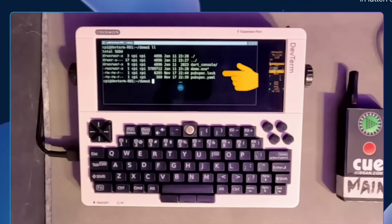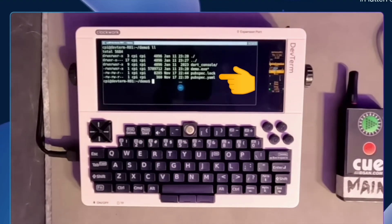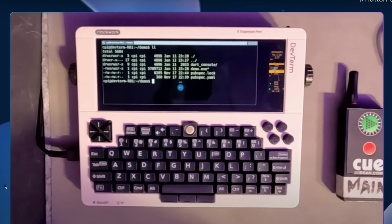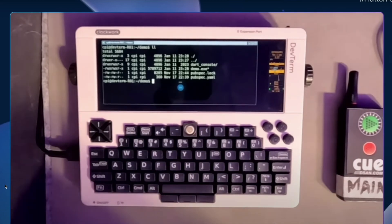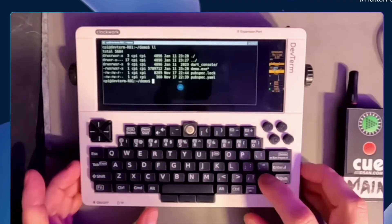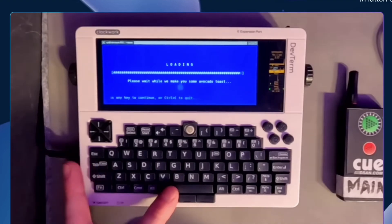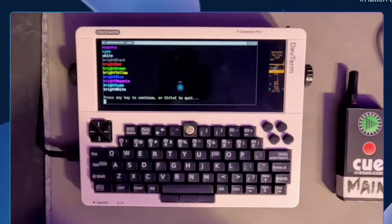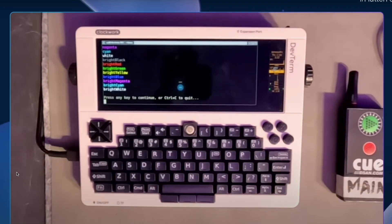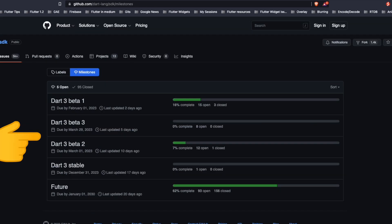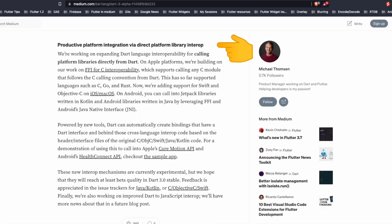We can see the pubspec.lock, pubspec.yaml. We can also see demo.exe here. Now the speaker tries to run that exe. When it's entered we see that hey this is the Dart application which is loaded. Dart team milestones are actively being tracked in the GitHub Dart repository and we can see here that the Dart 3 alpha one was closed. These are the next milestones for Dart 3.